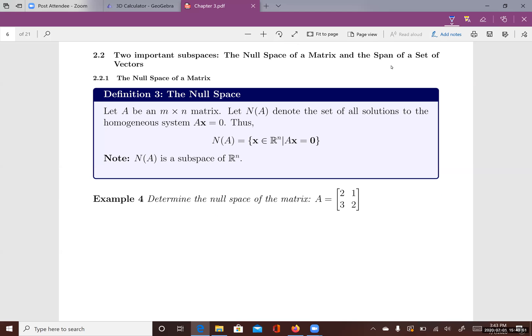In this lecture, we'll talk about two important subspaces: the null space of a matrix and the span of a set of vectors. First, what is the null space of a matrix? If you let matrix A be an m by n matrix, then the null space of A, denoted N(A), is the set of all solutions to the homogeneous system Ax equals zero. So the null space of A contains all vectors in Rn such that A times x equals zero.